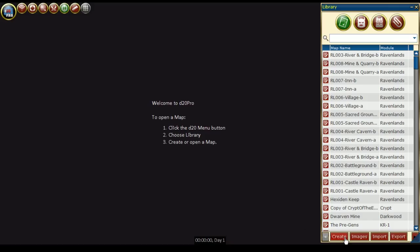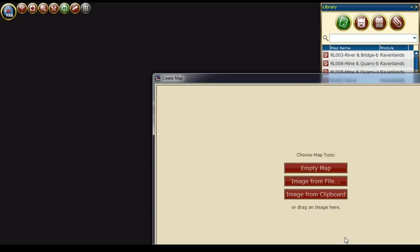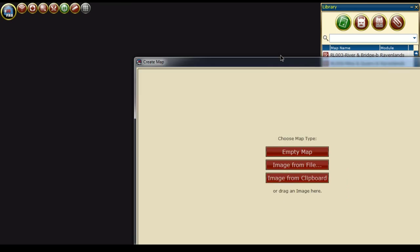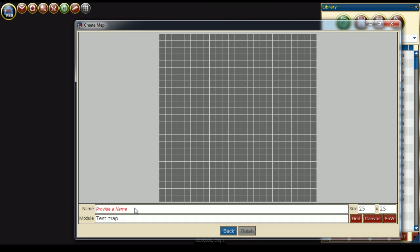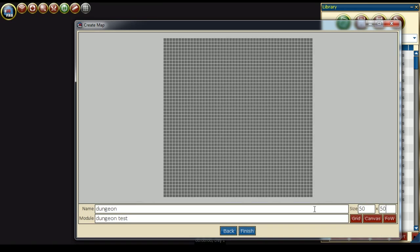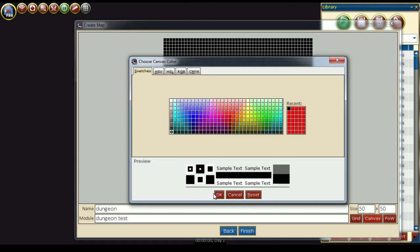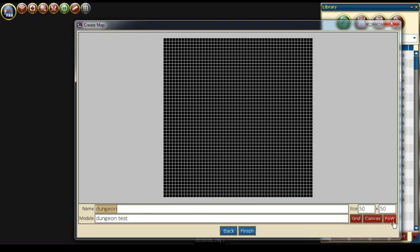Inside the map library, press the create button, then select the map type of empty map. Here we can enter the map's name and module. Now we can enter the size, the grid color, the canvas color, and the fog of war color, then press finish.